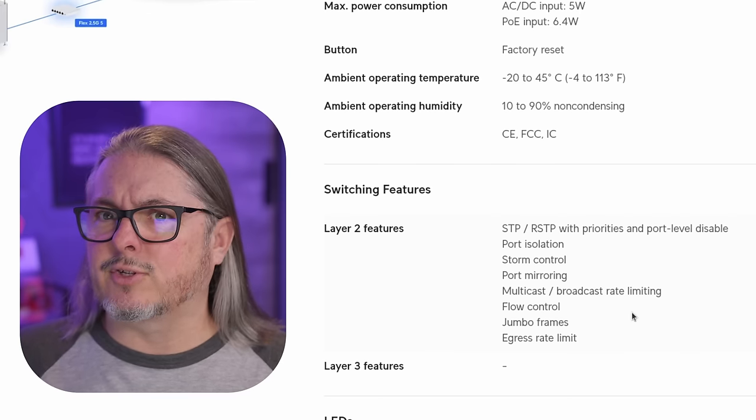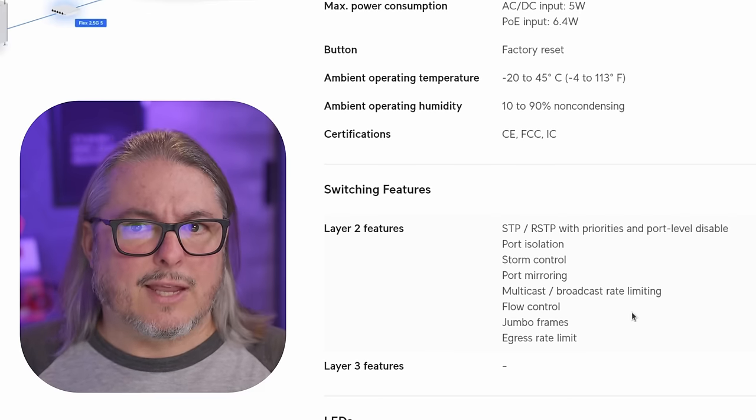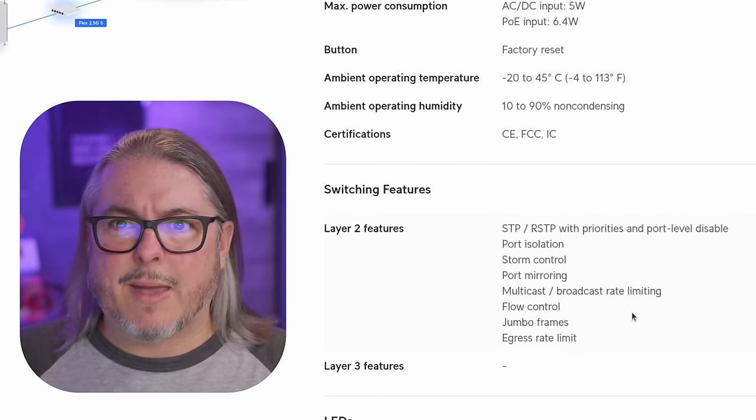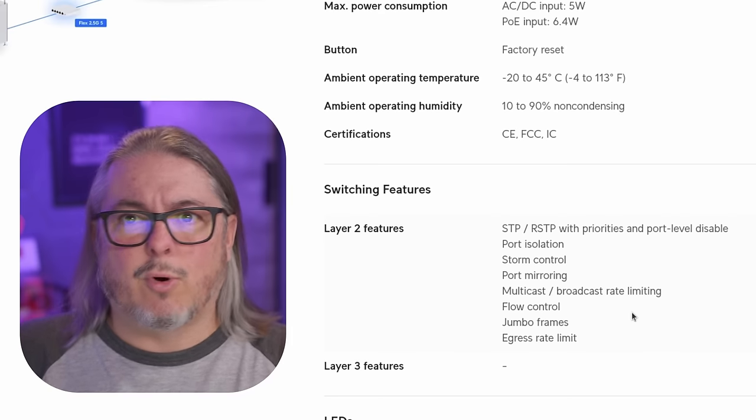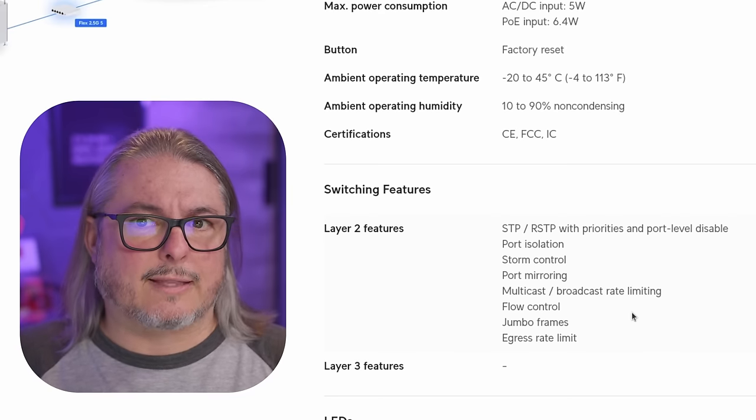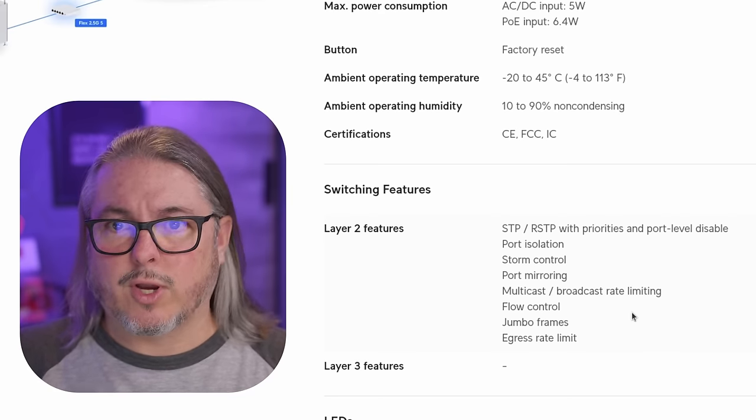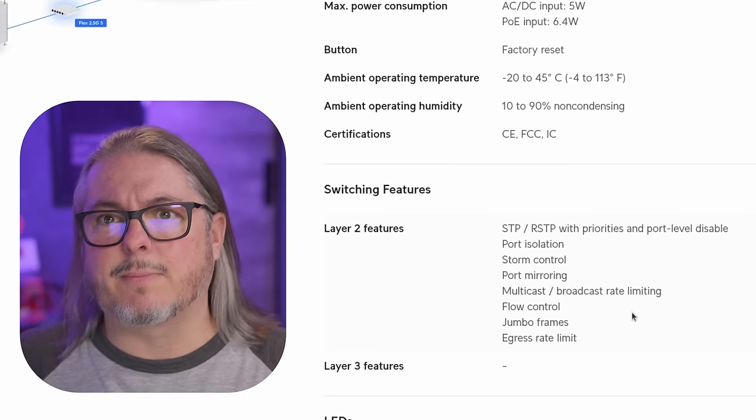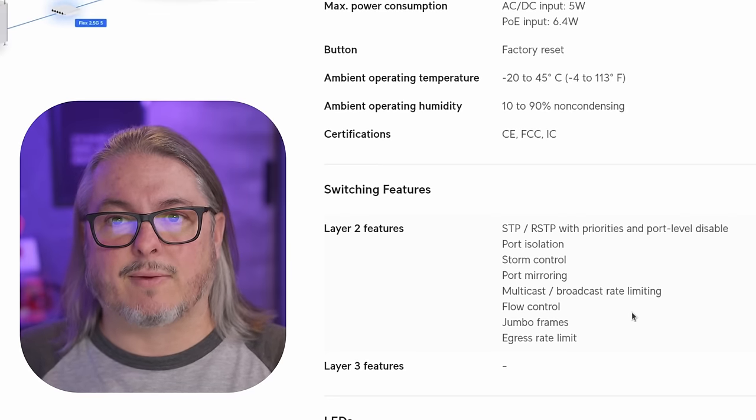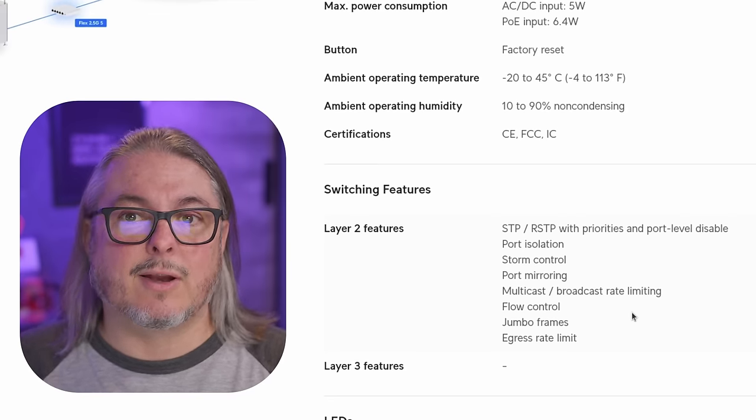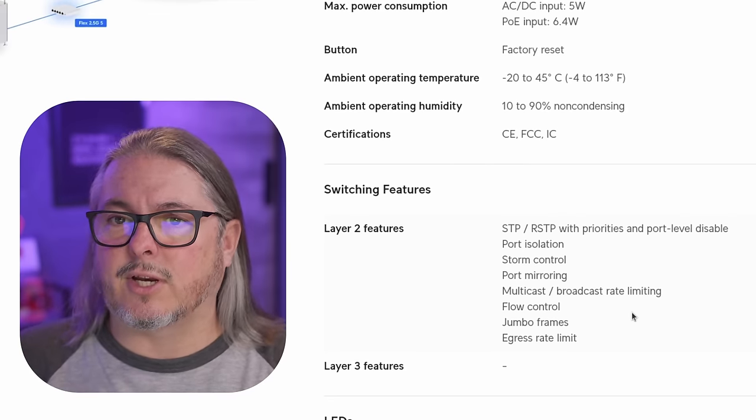Also worth noting, there's no voice VLAN option on this. LLDP MED is not available. So those are two more features that if you need them, this is not the right switch for you. Most users don't need it, but in some business environments, that might be something that you have set up and necessary. Just something to take into consideration.